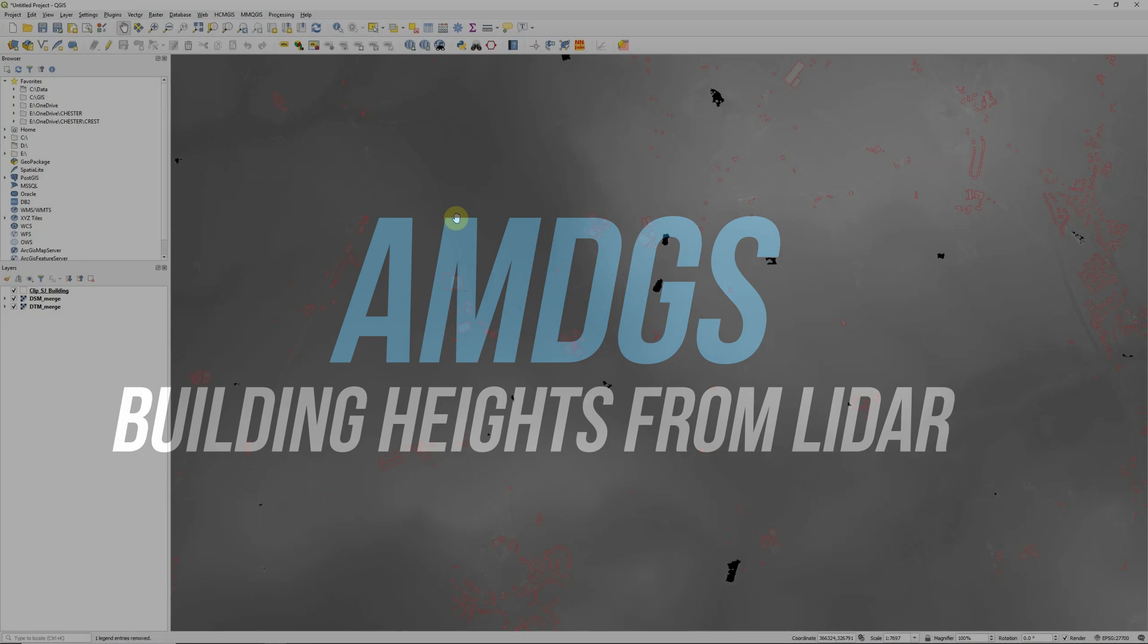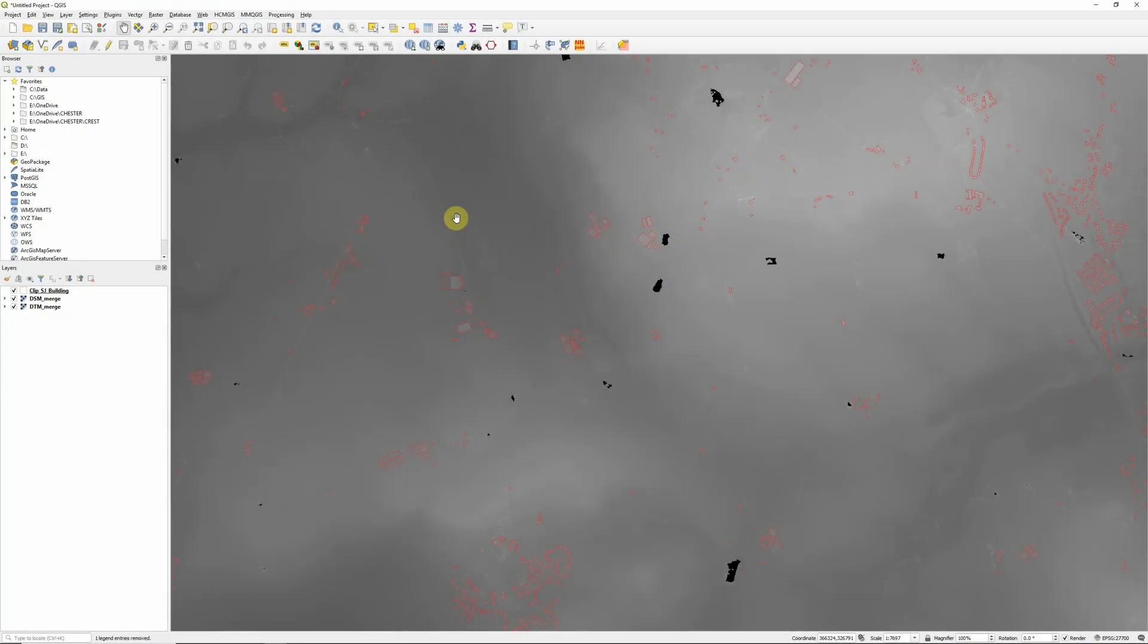Hi, in this video I'm going to show you how to calculate the heights of buildings or other objects using a digital surface model and a digital terrain model within QGIS.